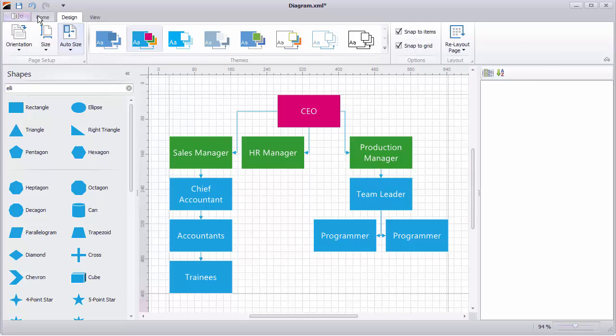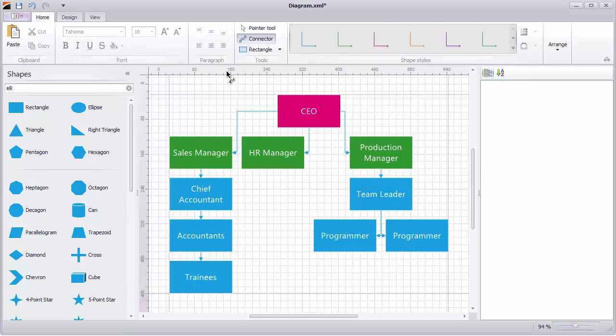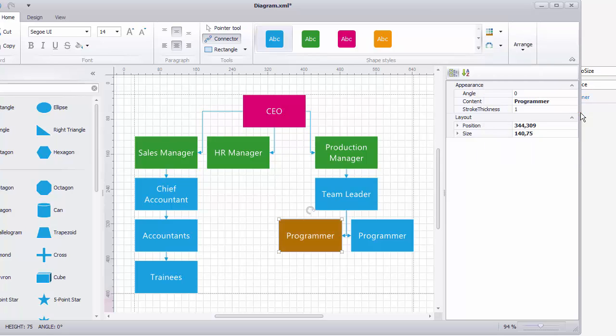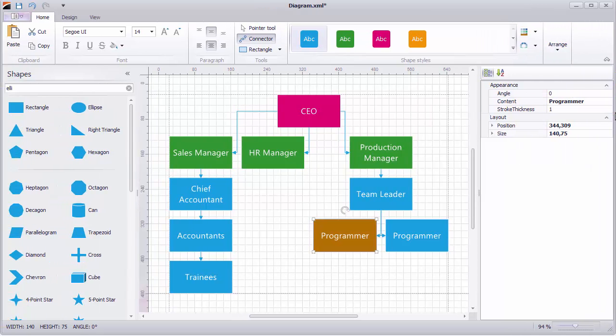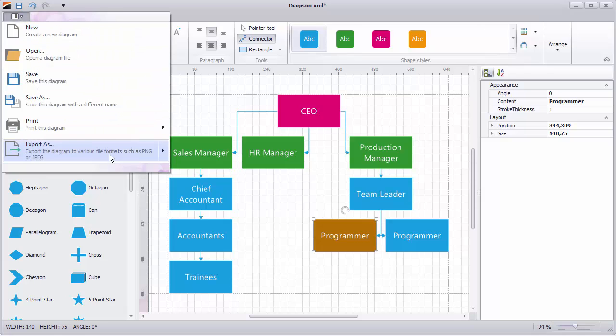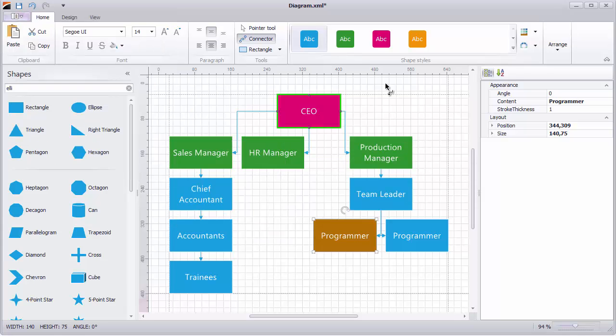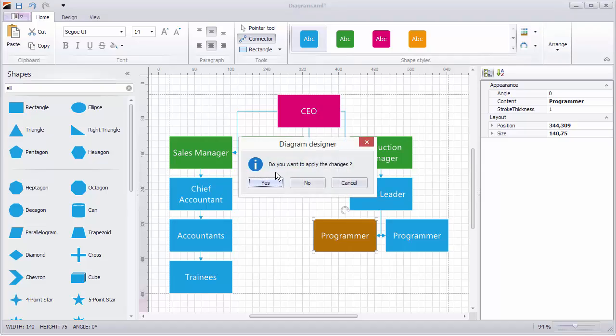If you need to change an individual rectangle, select it and choose a color from the dropdown here. Diagrams can be exported as images here. I'll close the designer and save my changes.